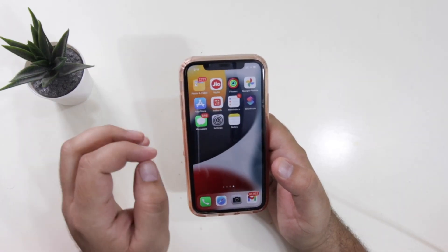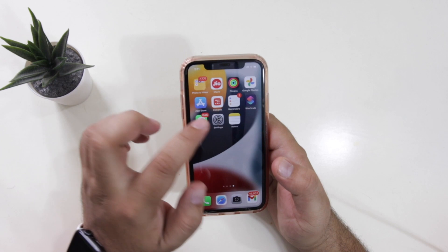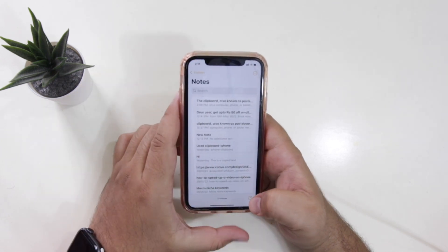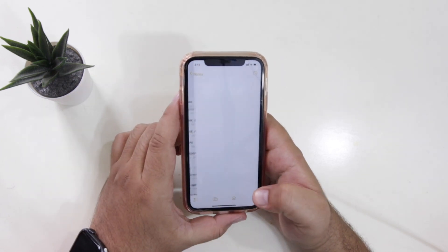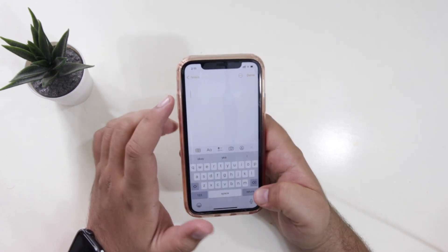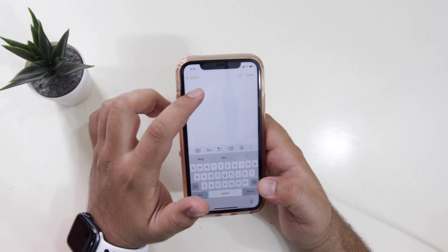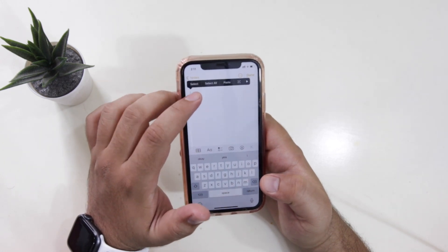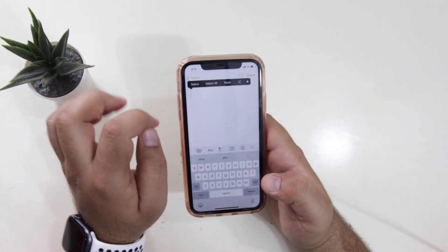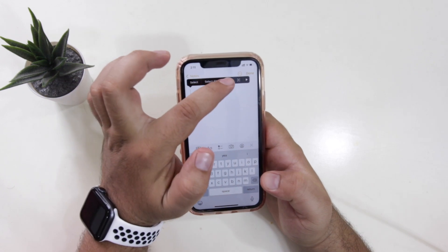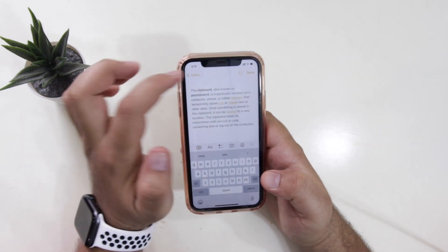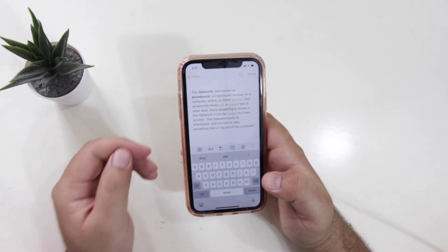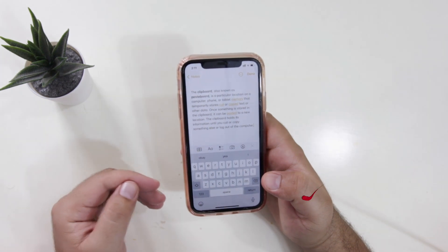Once you copy the text, open any app — for example, I'll open a notepad. Now open a new note, long press and you will see an option of paste. Just tap on paste and this will paste the content from the clipboard. So this is method one.